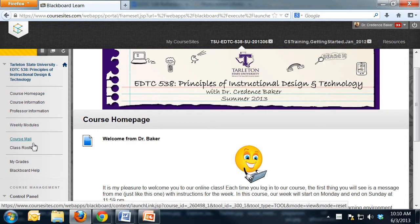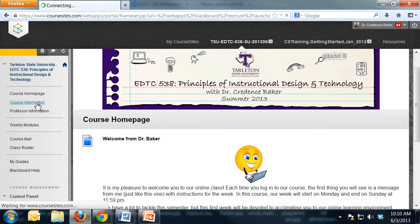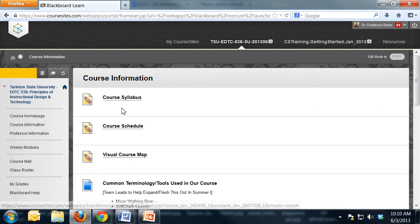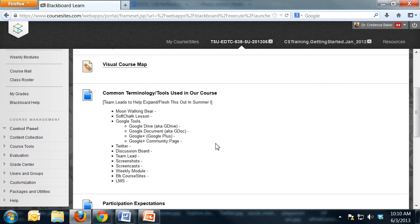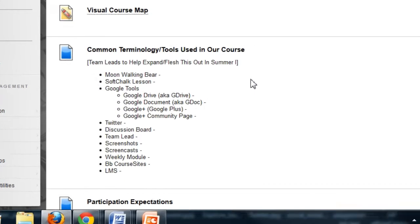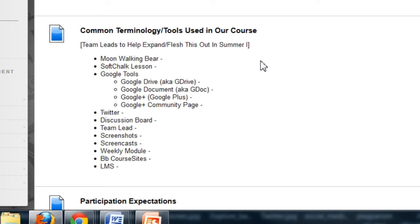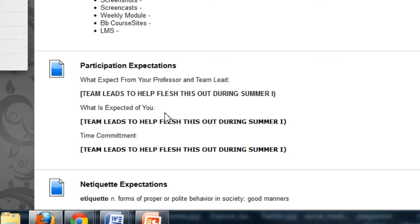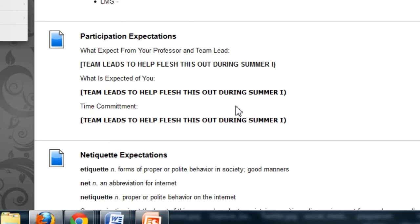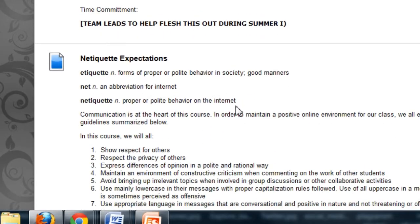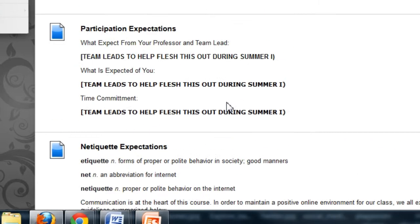In terms of the navigation over here, it's pretty similar. You have the course information section which houses the syllabus, schedule, and map. There's also sections that you're going to help me flesh out as team leads this summer one session, and that is common terminology and tools that we use in our course, setting participation expectations and what students can expect from me as a professor and you as the team lead. We'll flesh that out a little bit, and then our netiquette expectations are there.